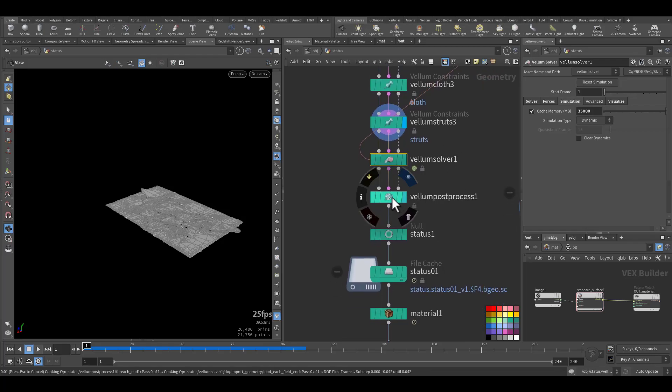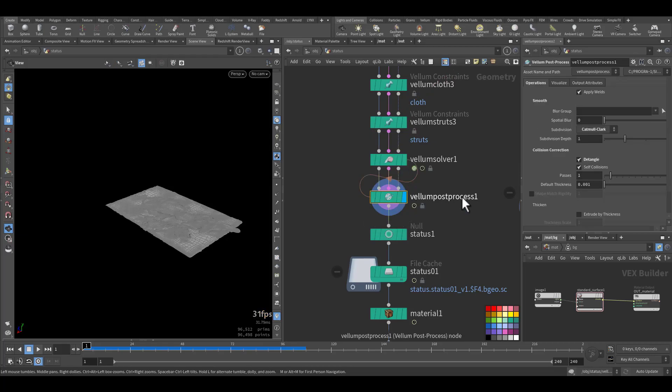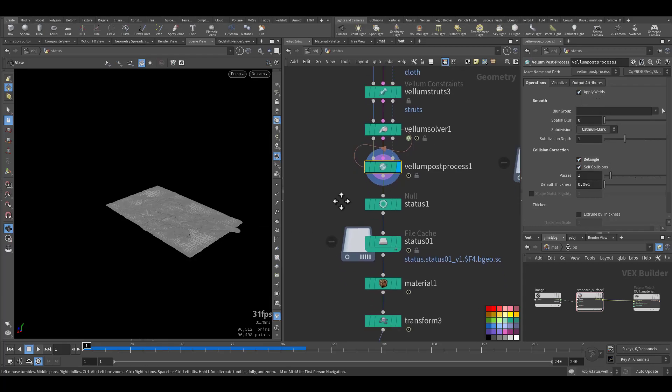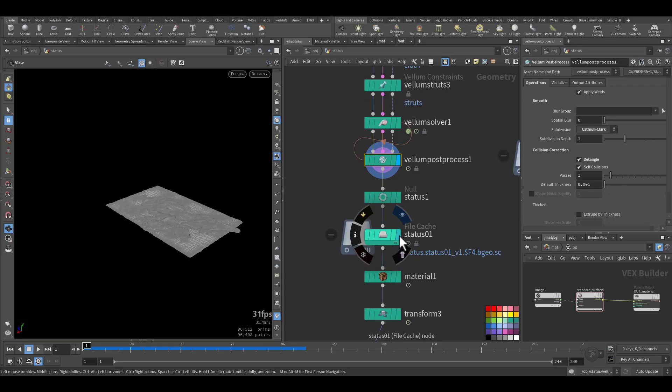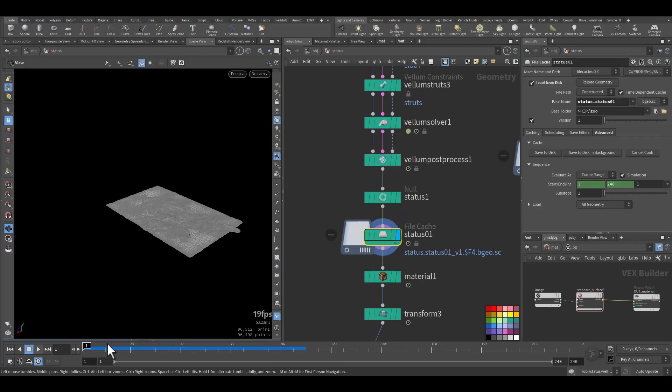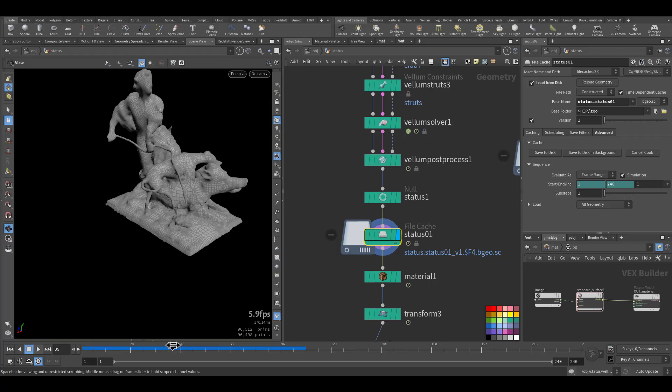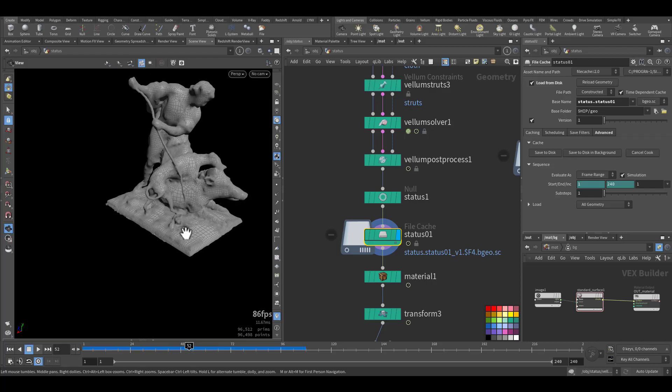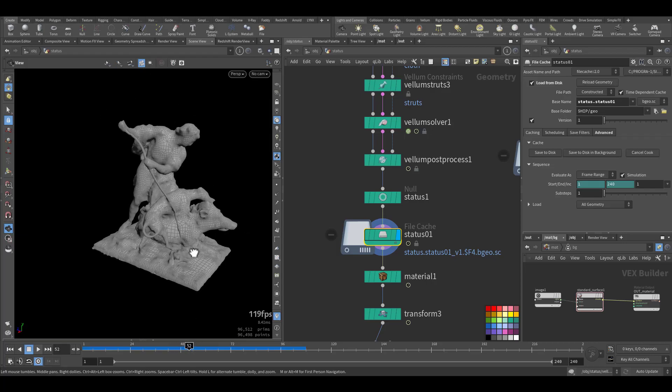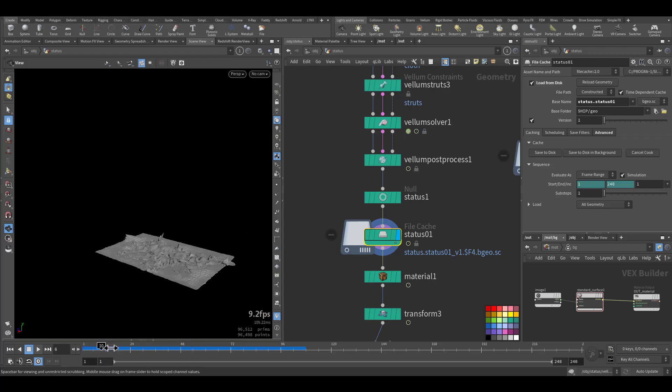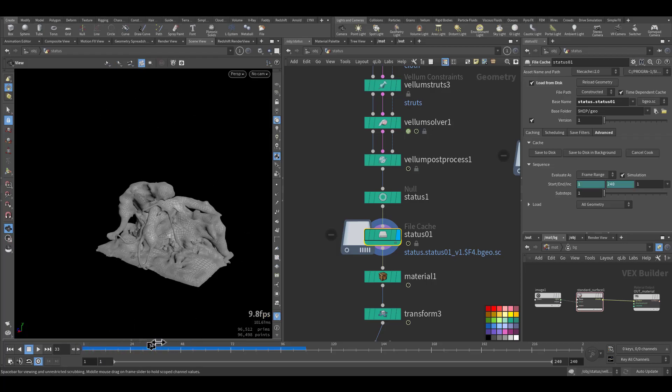Then I added Vellum post-process with some subdivision and detangle and applying some weld to make it look nice. Then I save it to the disk. And this is the outcome.